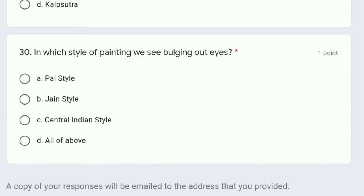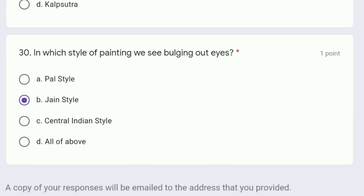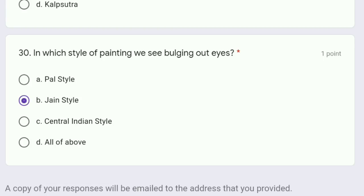Question 30: in which style of painting do we see bulging out eyes — Pal style, Jain style, Central Indian style, or all of the above? The correct answer is option B, Jain style. In Jain style we see paintings where the eyes are bulging out.